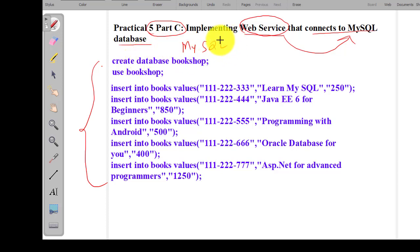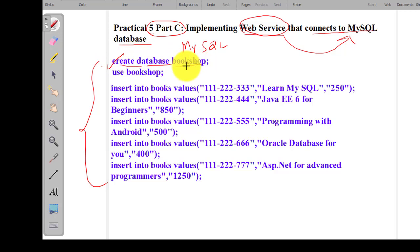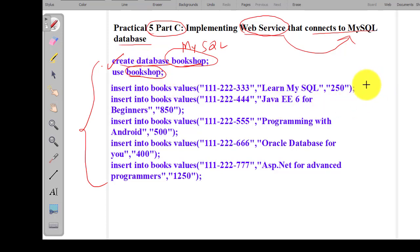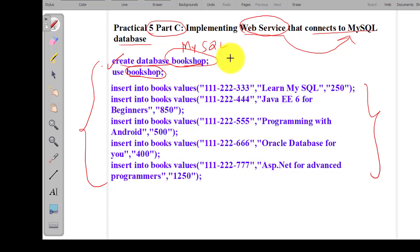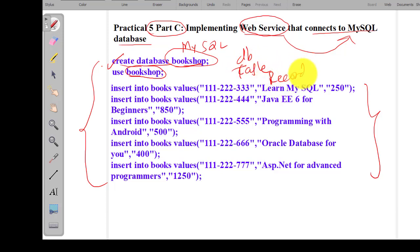In this practical we will first do the steps in the MySQL database. MySQL is used to create a database and store data in the form of tables. The query to create a database is 'CREATE DATABASE bookshop'. Then we use this database, create a table in it, and then insert records. These are the basic steps in the database part of this practical.